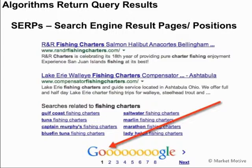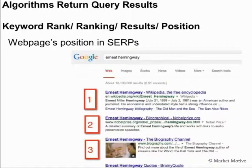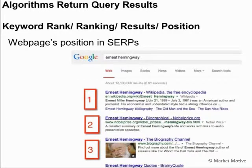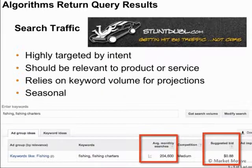The algorithm produces results based on keyword relevance and overall website quality, presenting them in what we call search engine result pages — or SERPs. You'll often hear these called SERPs, meaning search engine result pages or search engine result positions. The positions are individual locations: if we search for Ernest Hemingway, we see positions one, two, and three. We call this the keyword rank or keyword ranking, and each individual position is a keyword rank determined by the algorithm.